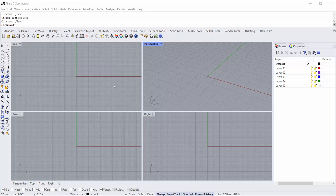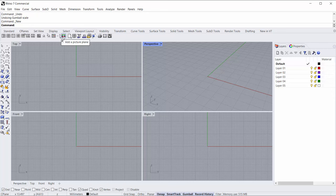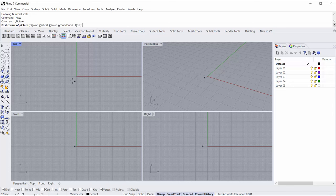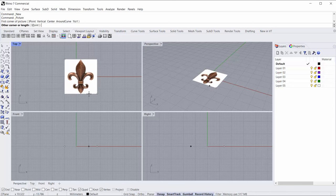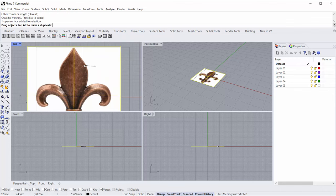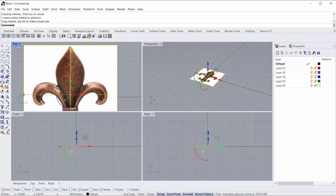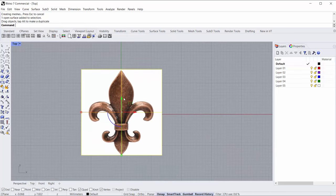To start I need to draw a fleur-de-lis and I'm not very good at that without looking at something to trace. So I'm going to come up here to the viewport layout tab and click on add picture plane, and through the power of Hollywood I have a fleur-de-lis right here ready to go. I'm going to draw this out into our top view and then sort of align it center-ish.